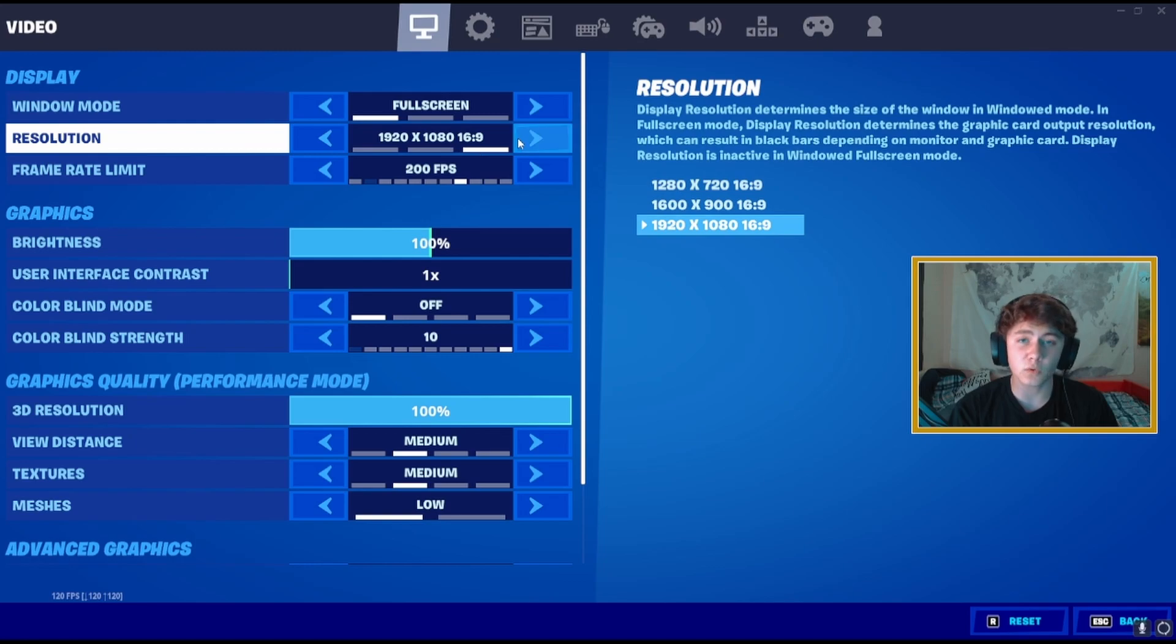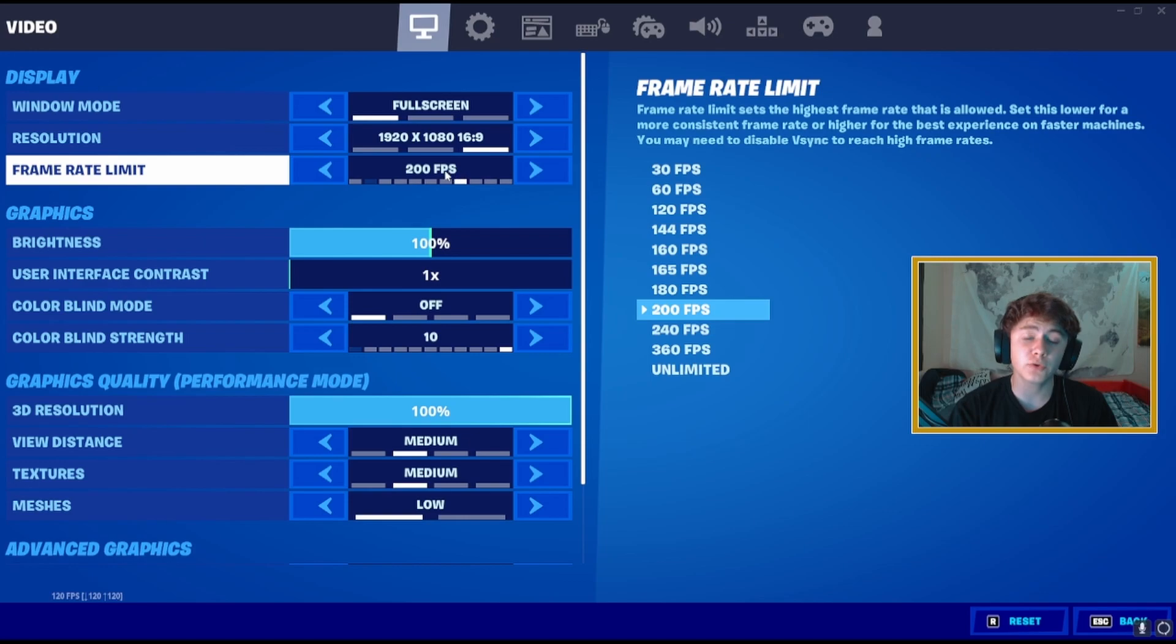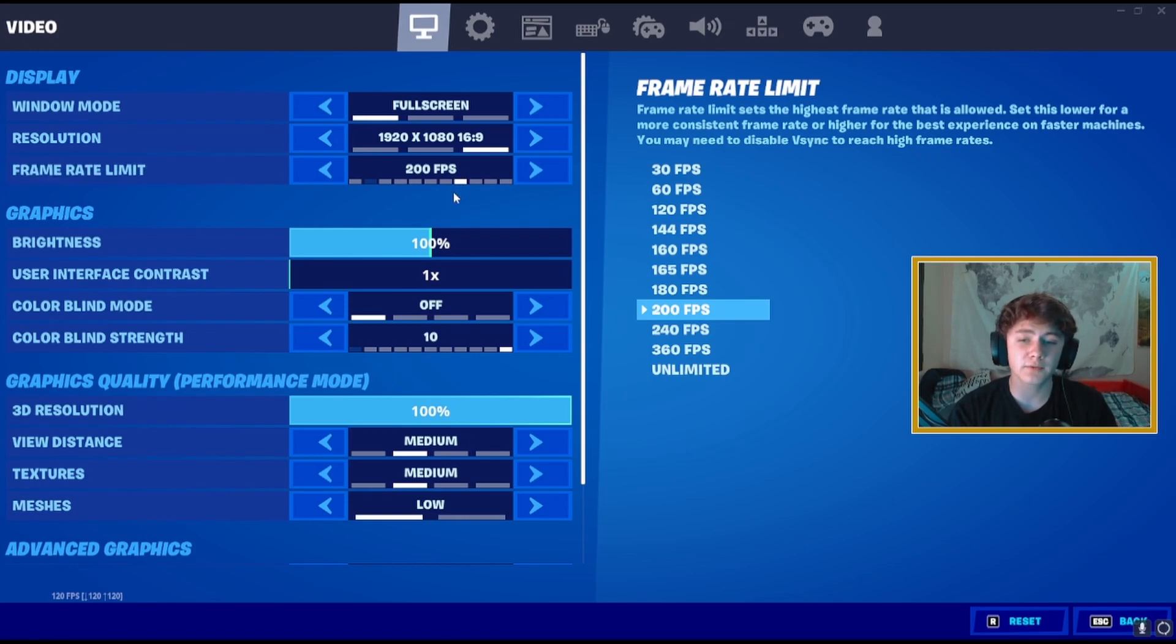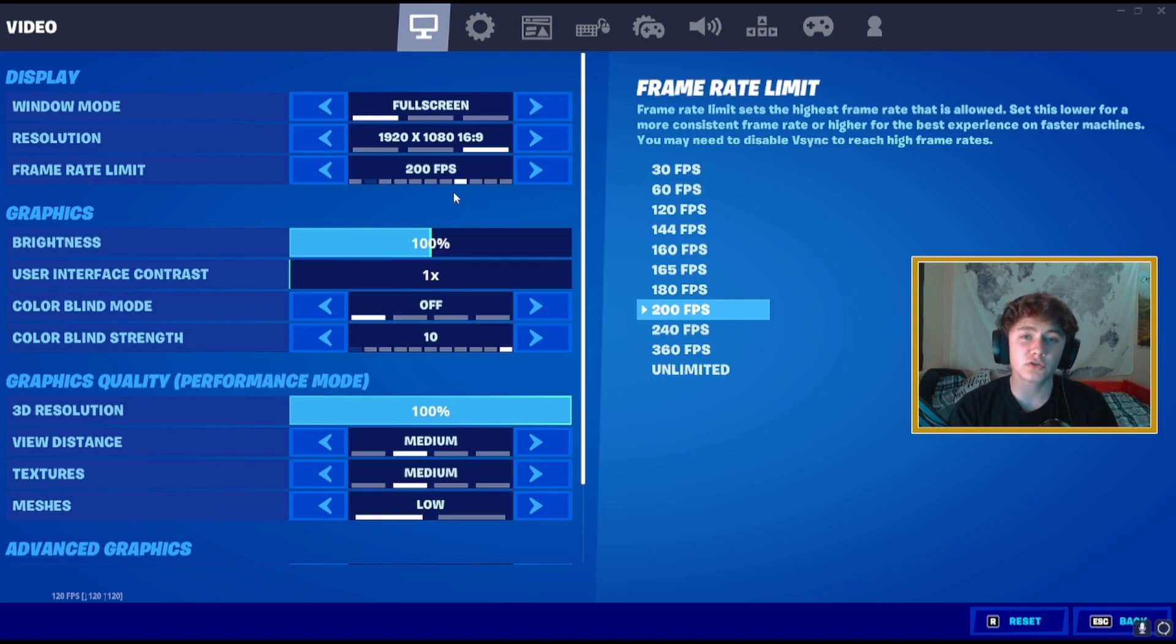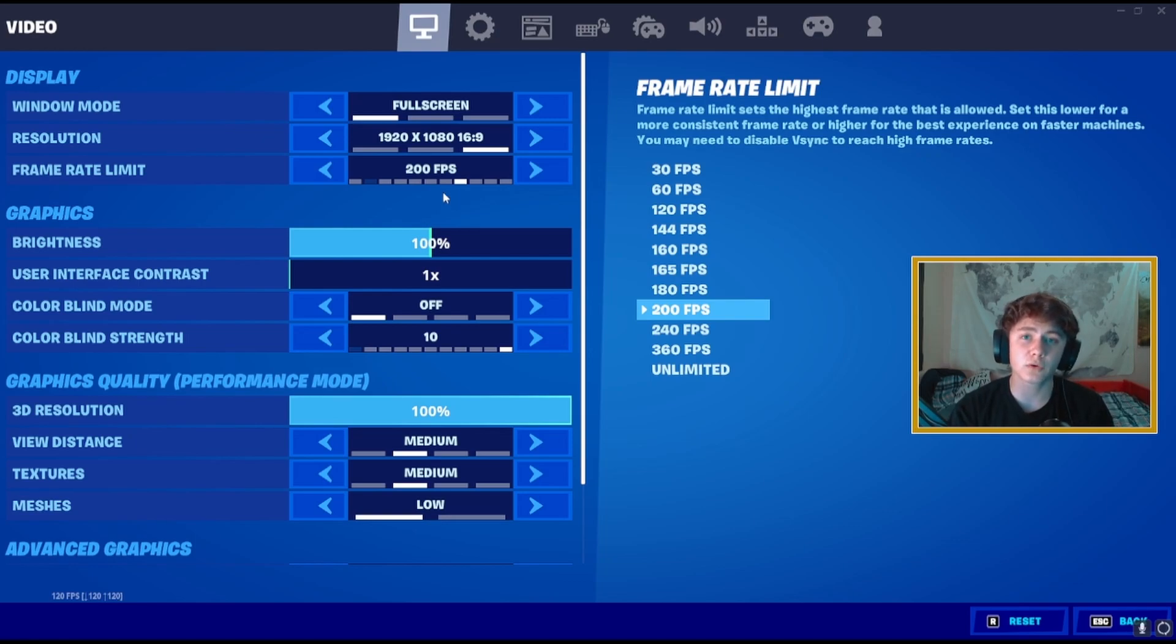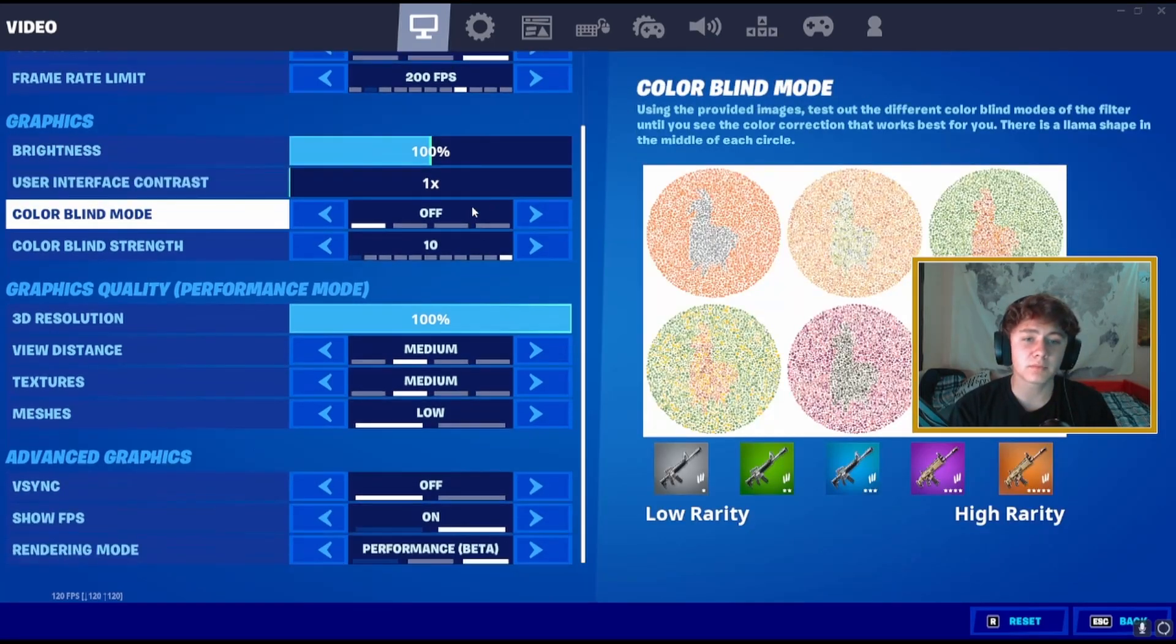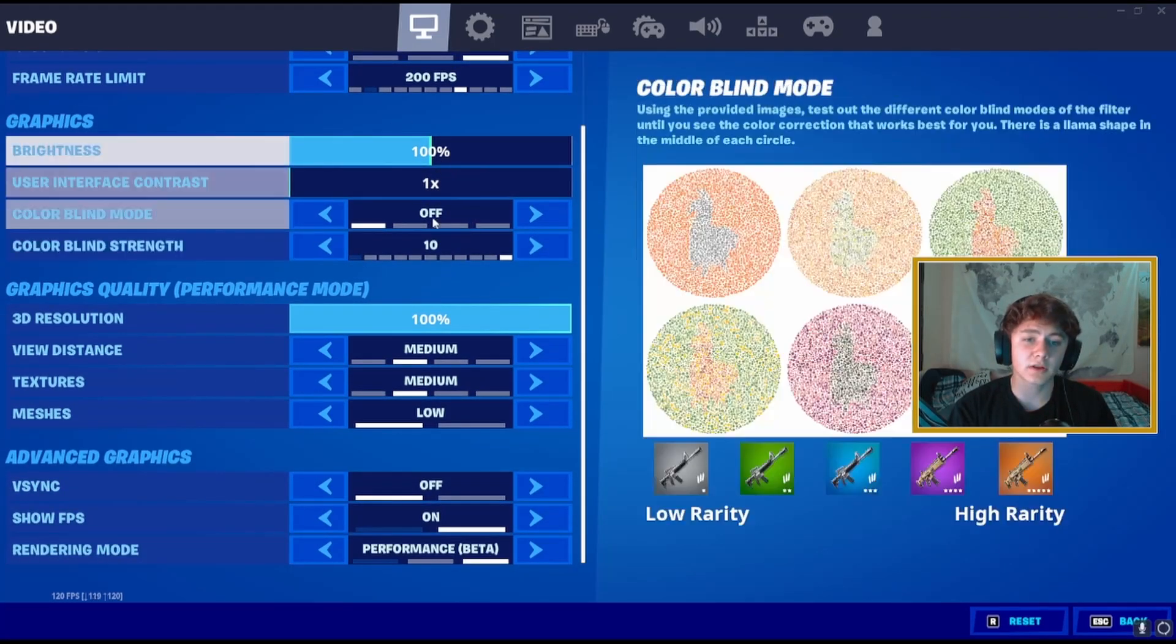Then cap your refresh rate to whatever you can get stable. The highest amount of refresh rate that you can get stable or FPS is going to reduce your input delay, because people don't realize the more FPS you get the less input delay you're going to get. It's actually a correlation to those. So make sure that you cap it at whatever you get stable.